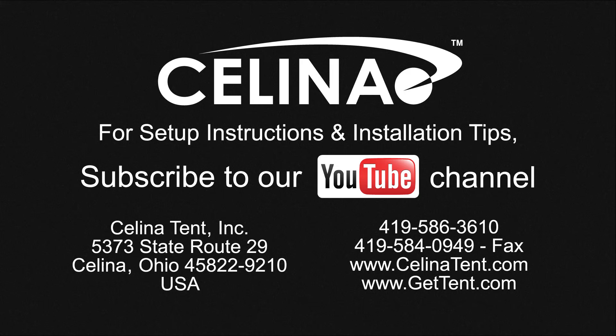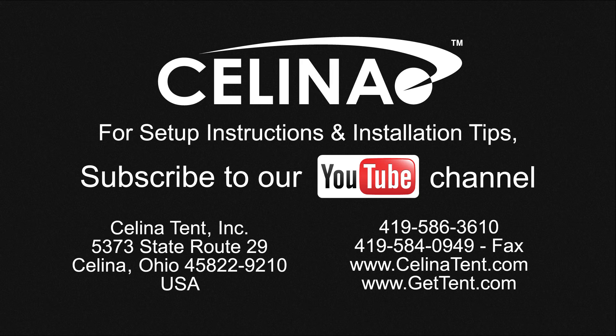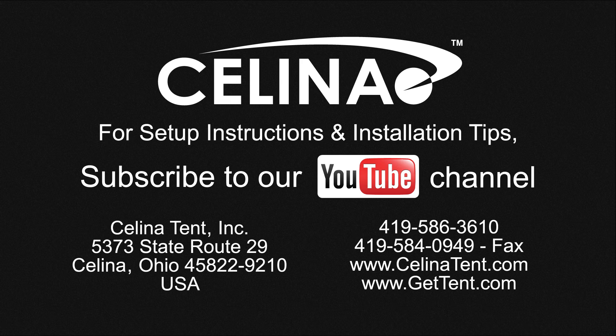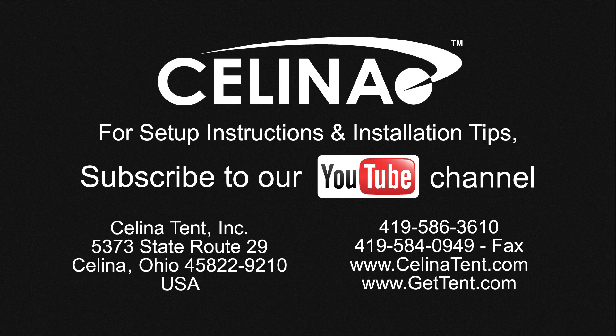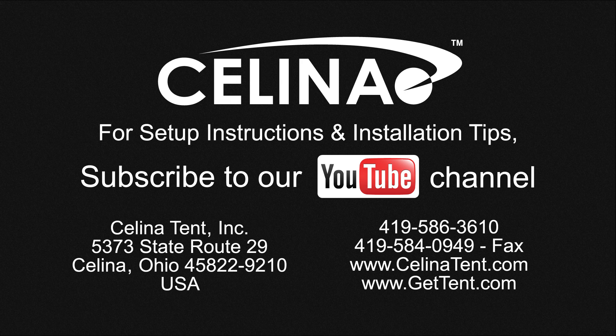For more information or to order complete tents, components, or accessories, visit GetTent.com.